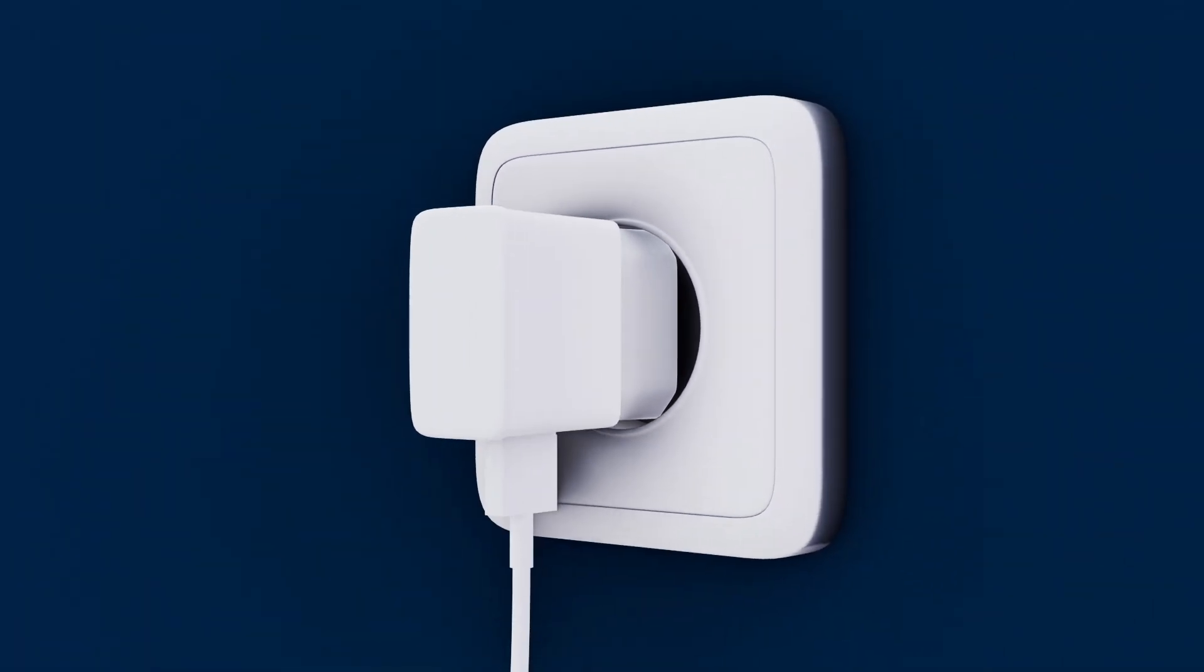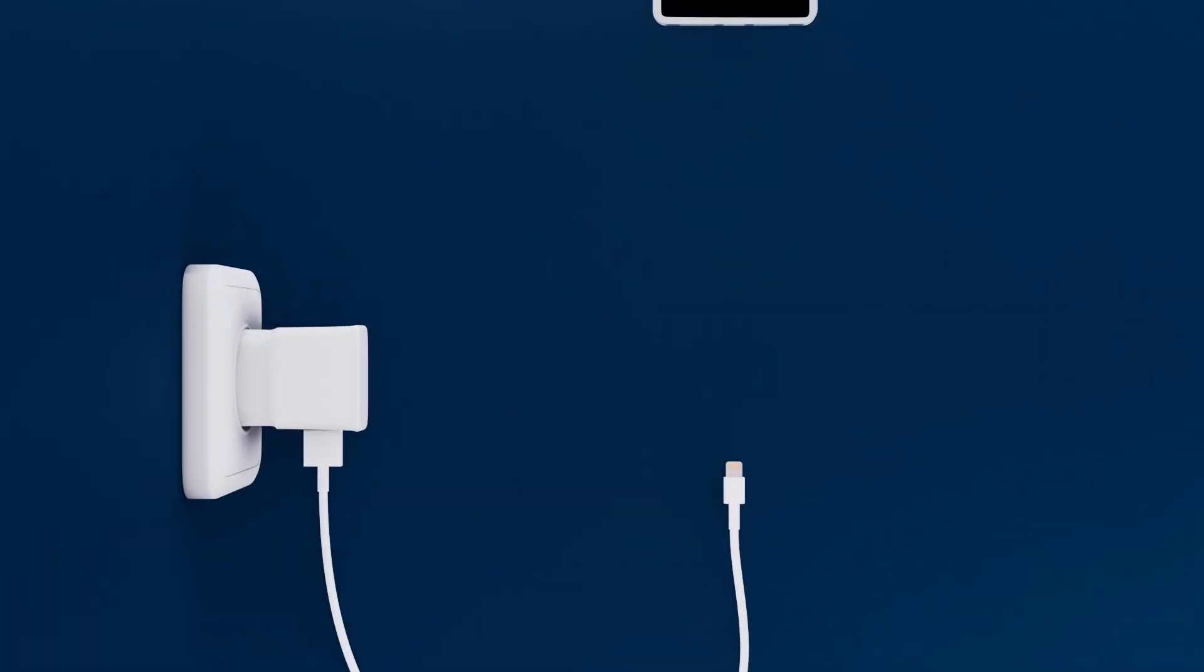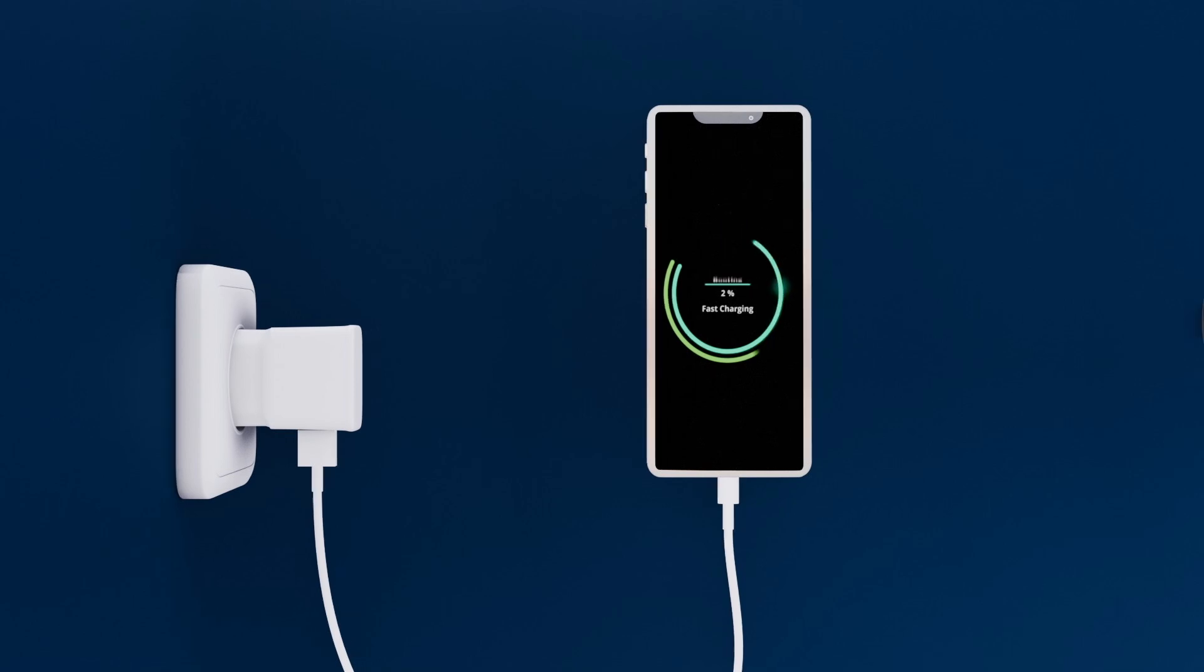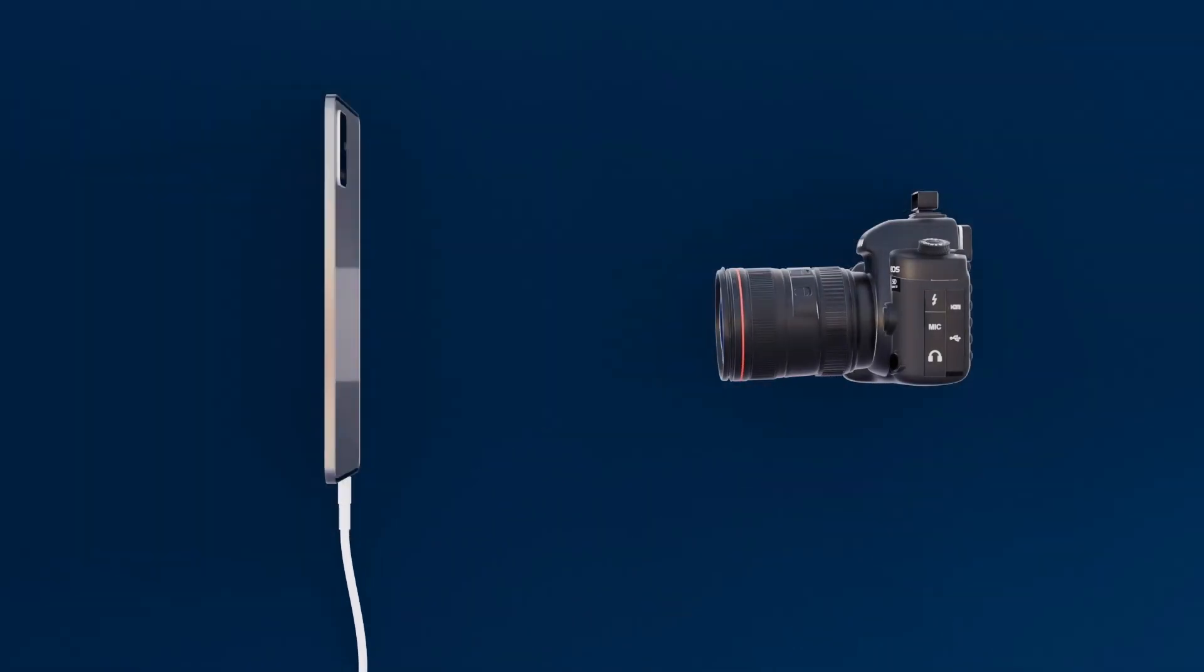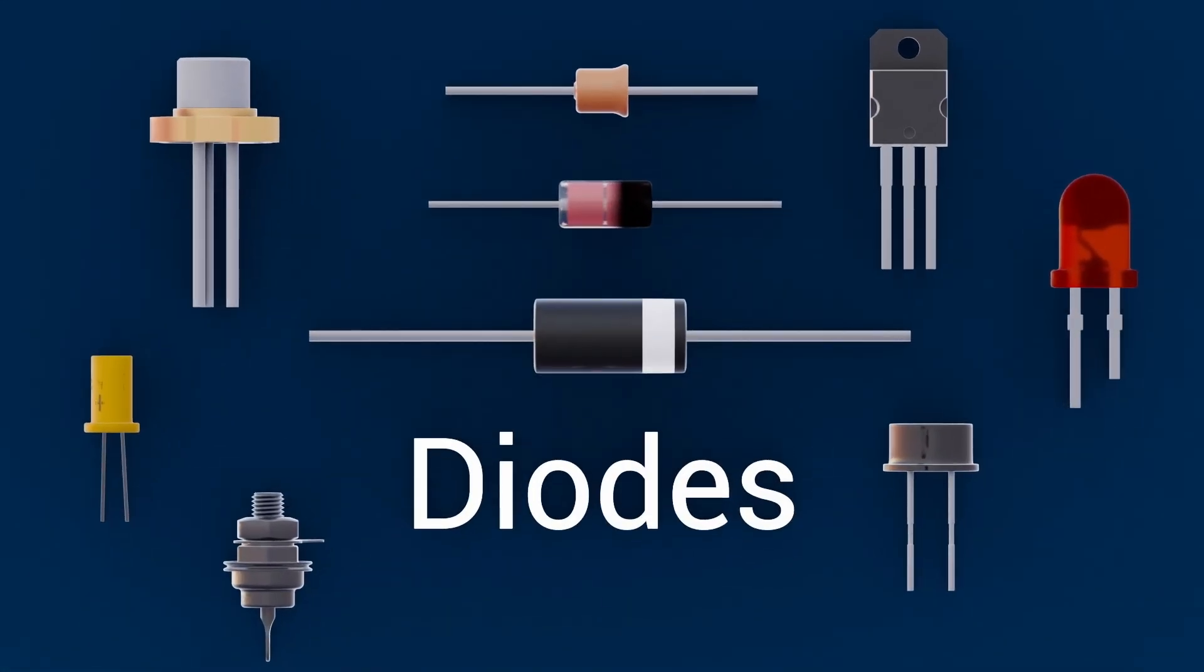Have you ever wondered how your phone charger converts wall power into safe, usable current? Or how your camera's flash fires in a split second? The secret is all within a component called a diode. Today on Engineeringness, we're diving into everything you need to know about diodes.